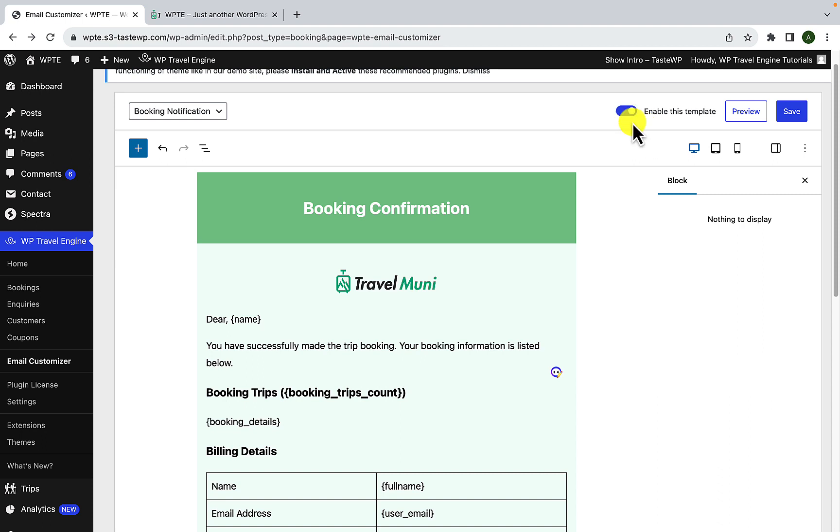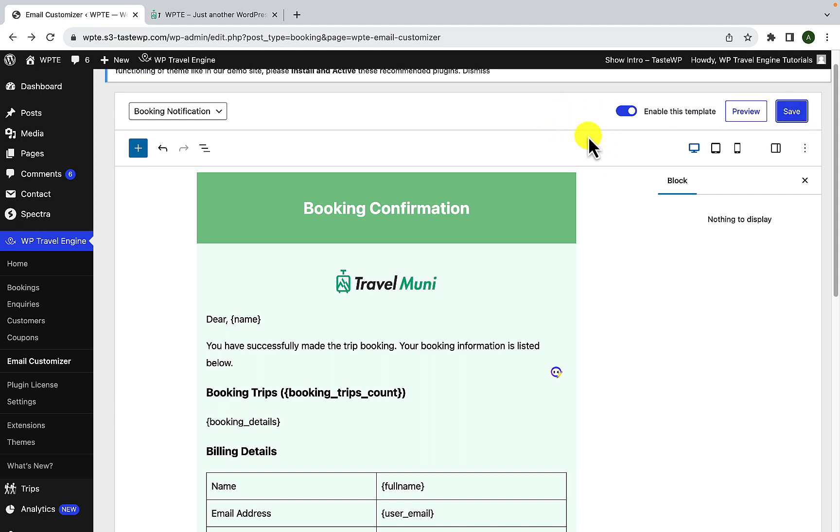Please note, if you choose to disable the template, you will still have the option to customize and save the template as per your preference. However, your changes will not be applied to the email. Instead, the system will revert to the default email layout. Please make sure to click on the save button so that you save all of the changes that you have made.